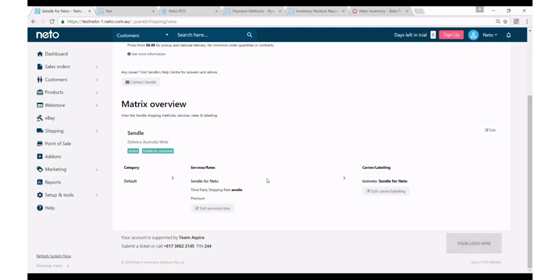But what I'm showing you here and what you can do is very quickly and easily just add Sendl as an additional option to your website, giving your customers more choice at checkout and again maybe leveraging the eco-friendly nature of Sendl as a way to differentiate it from other carriers. So simple as that, that's how you set up Sendl.